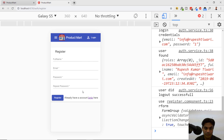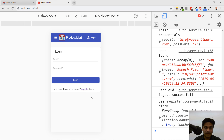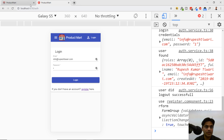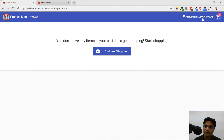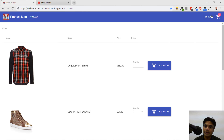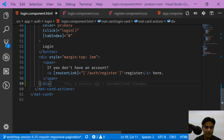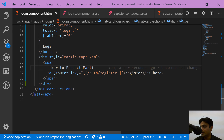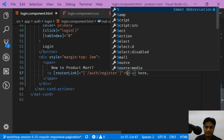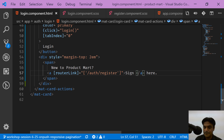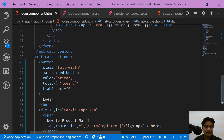We want to apply the same fixes to the register page. The register page looks good but it's not fully consistent. Also, instead of saying 'if you don't have an account, register here,' I'll update the text to match our cloud application — it says 'New to Product Mart? Sign up.' This is better for building the brand, so let's put the Product Mart name in and say 'Sign up'.